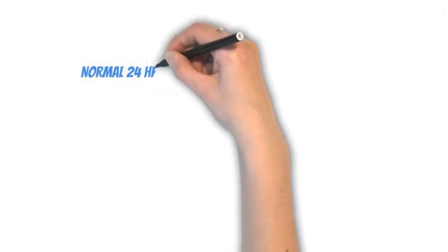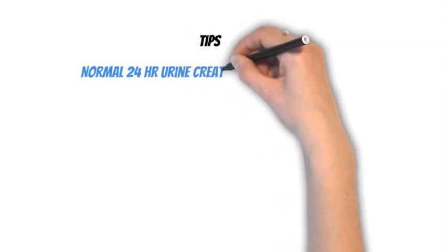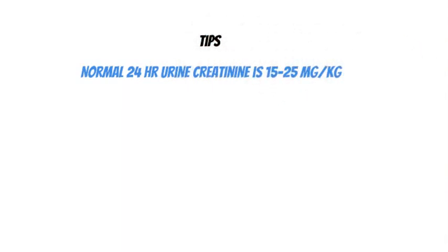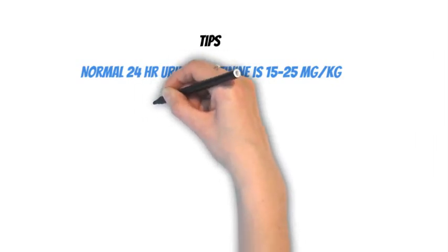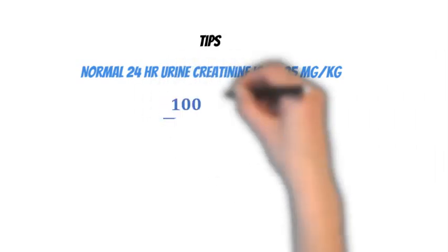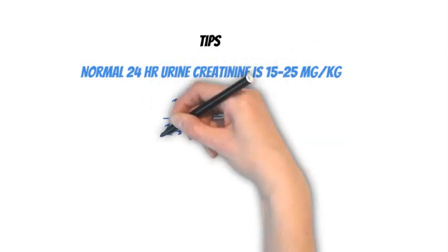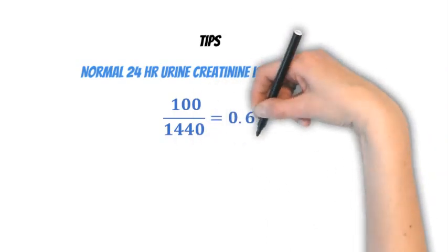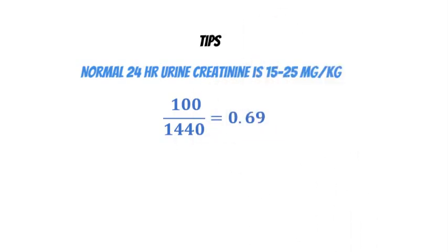So here are some tips. First, you want to make sure the 24-hour urine collection was a complete collection. A normal 24-hour urine creatinine is between 15 and 25 milligrams per kilogram. We've multiplied deciliters by 100 to get milliliters, and 24 hours by 1440 to get minutes. This turns out to be 0.69.